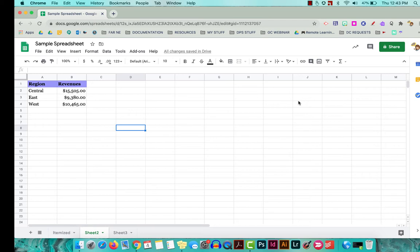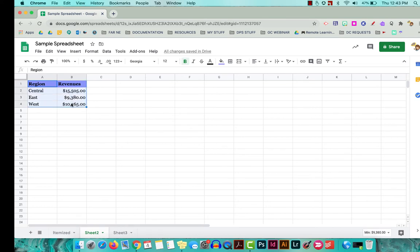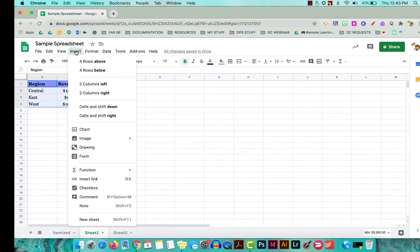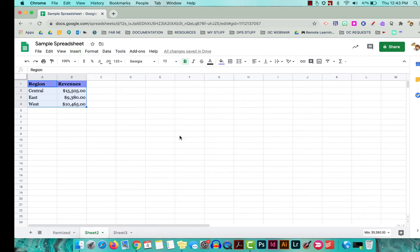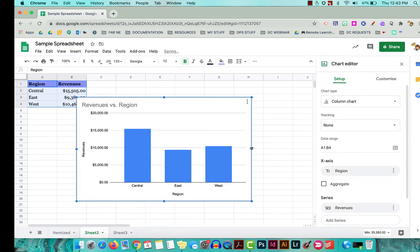So starting with charts, I have a very simple spreadsheet here. I just have two small columns of information. I'm going to click and drag over the cells that need to be included in this chart, and that includes the headings. Then I'm going to go up to insert and choose chart. Google Sheets will come up with its best guess for the type of chart that I need, and this is a good one. I like a column chart for this.